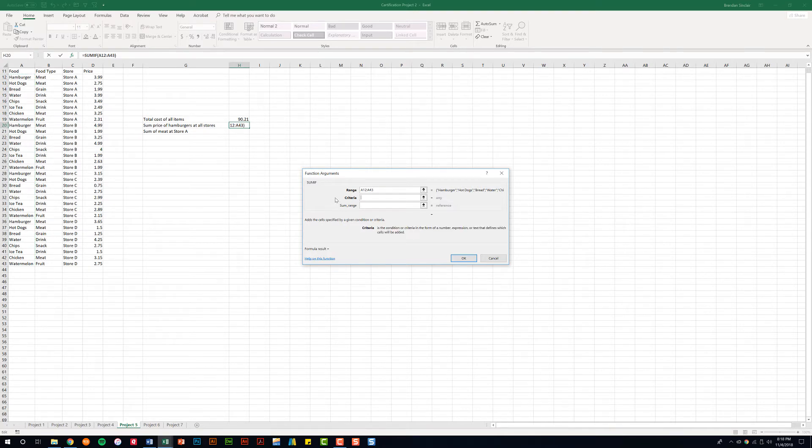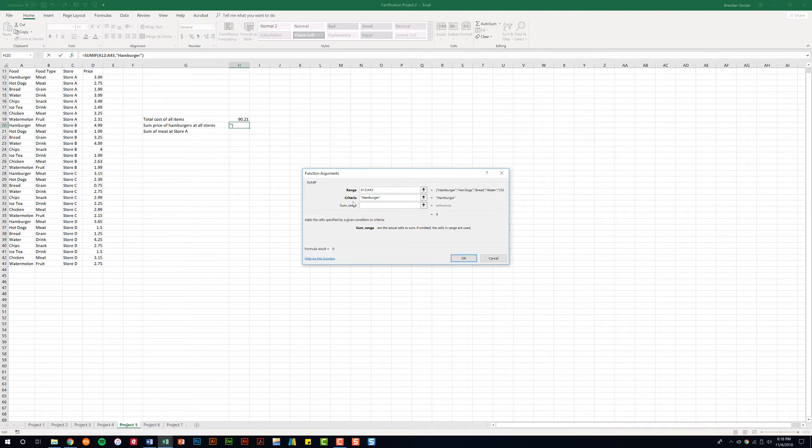Our criteria, what we want to do is type in hamburger. When we hit tab it'll put quotation marks around that text. That's a benefit of using the function builder because if you were manually typing out that formula and you forgot, your formula would come back with an error message.